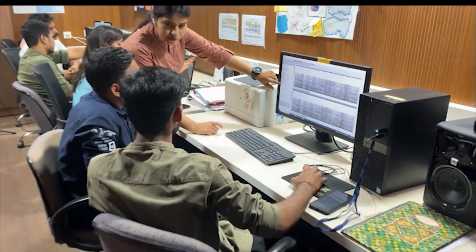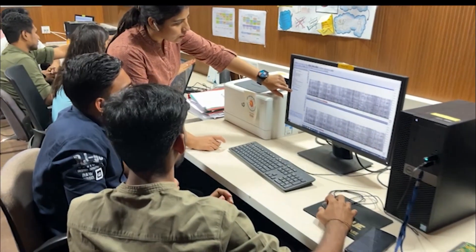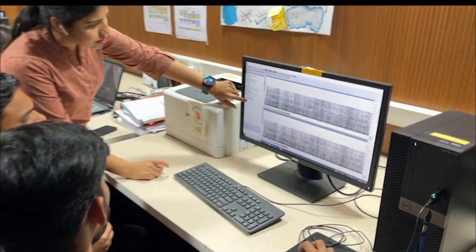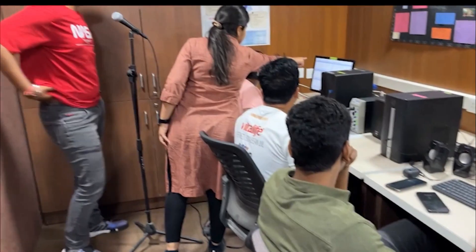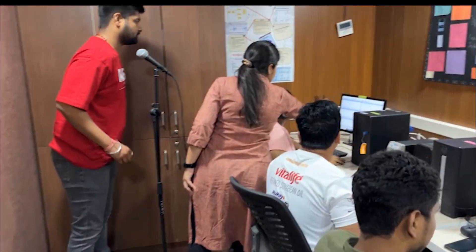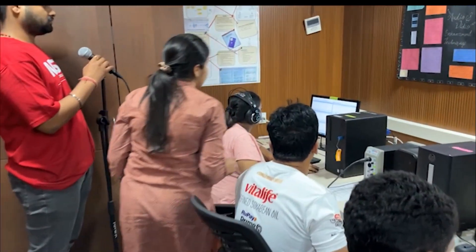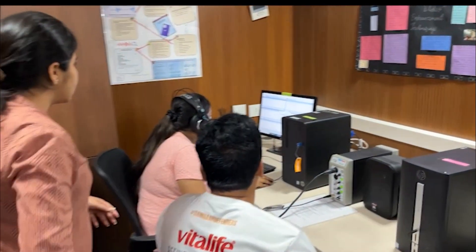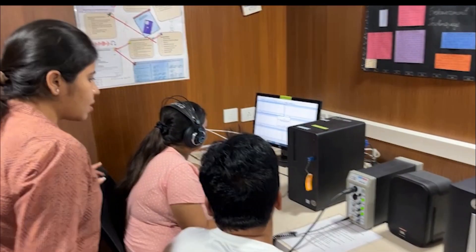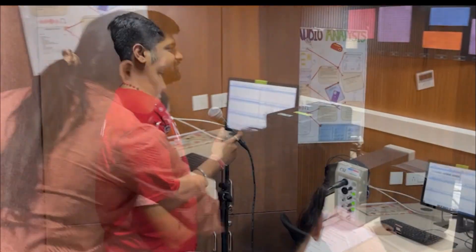That's where the field of multimedia forensics comes in. At our university's MSc program in multimedia forensics, we are training the next generation of experts in this critical field.